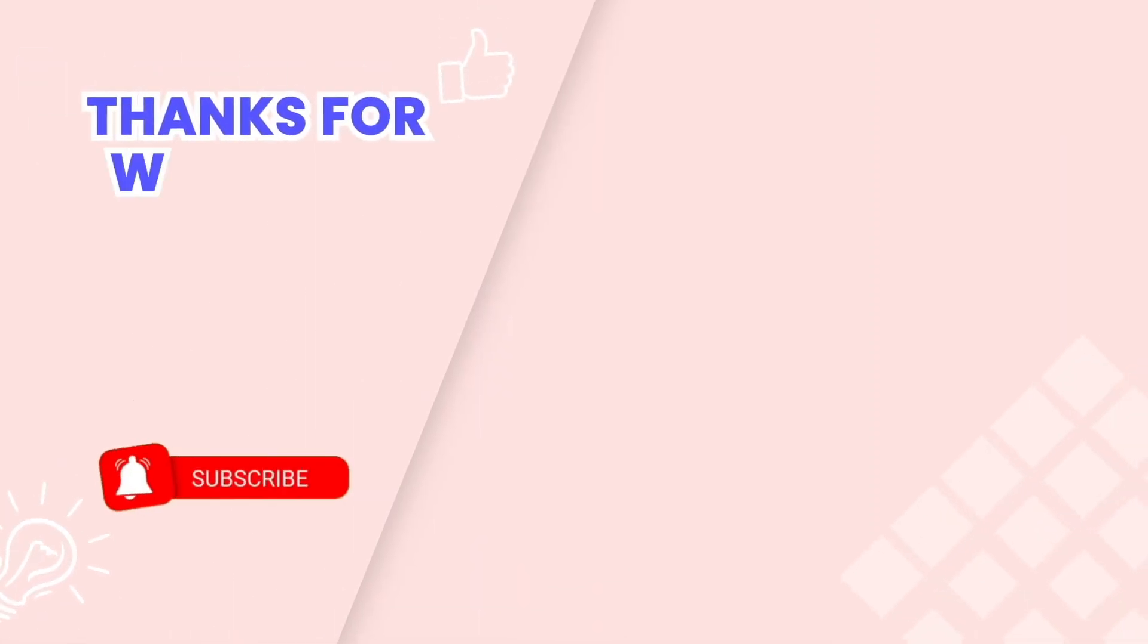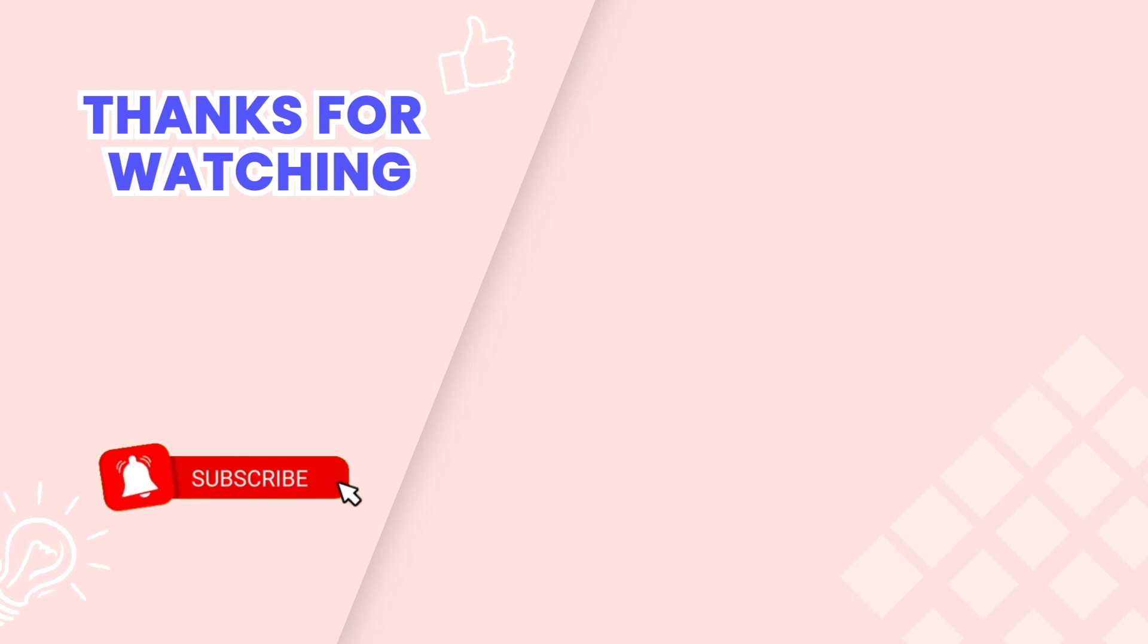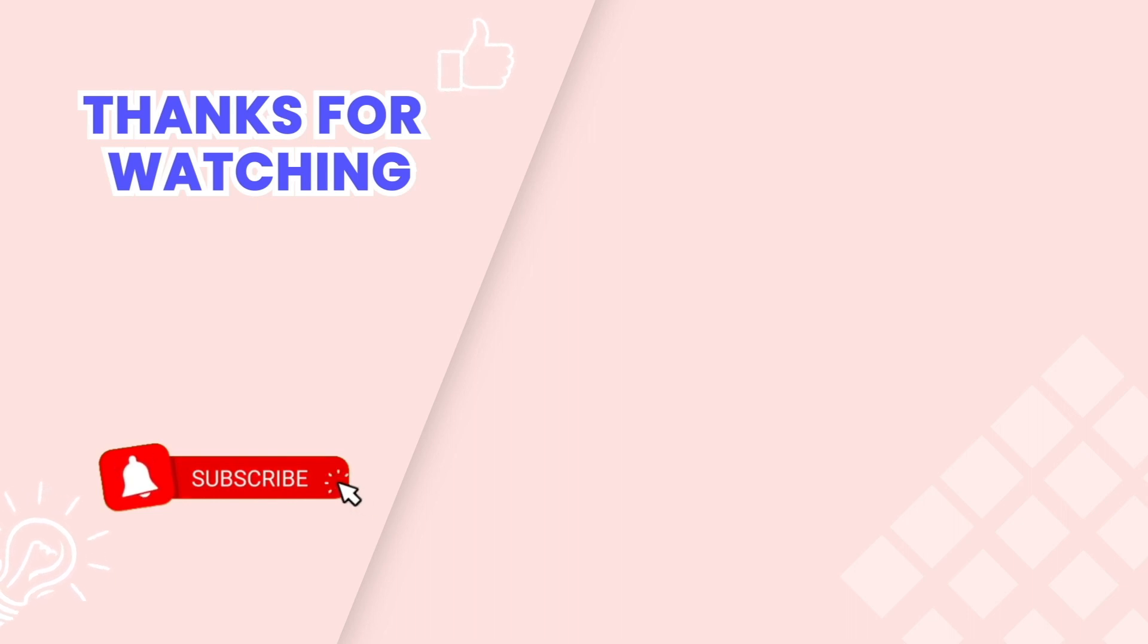This is the end of the video tutorial. Don't forget to subscribe to our YouTube channel to get more new videos. Our friendly and knowledgeable team is available via live chat 24/7 to assist you with any issues you might encounter. Thanks for watching.